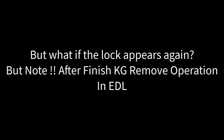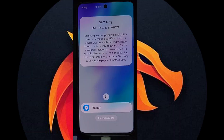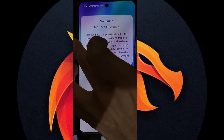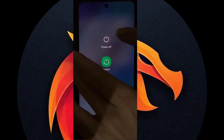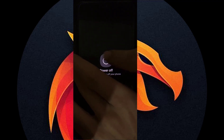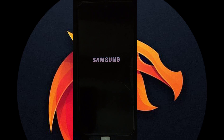But what if the lock appears again after the Samsung KG Remove EDL operation finishes? We did all the steps correctly, but after the Samsung KG Remove Fast Method EDL operation, when we connected to Wi-Fi, it locked again. No problem — it's easy. First, reboot the device to recovery mode, then format factory reset and wipe all data.